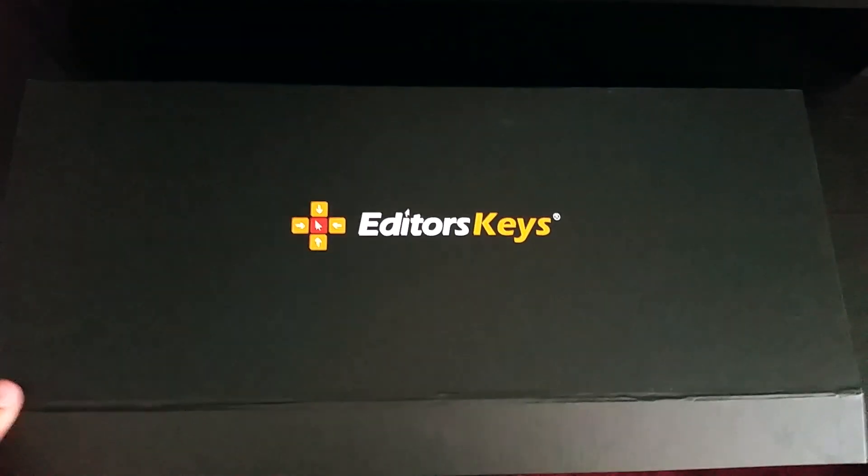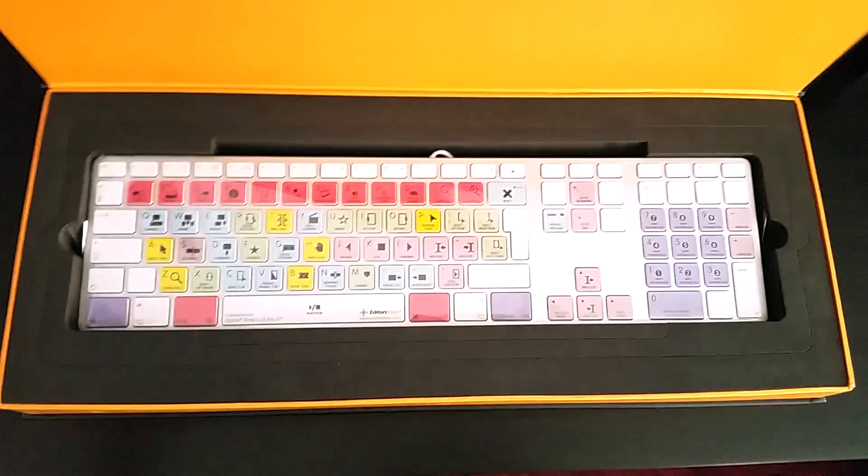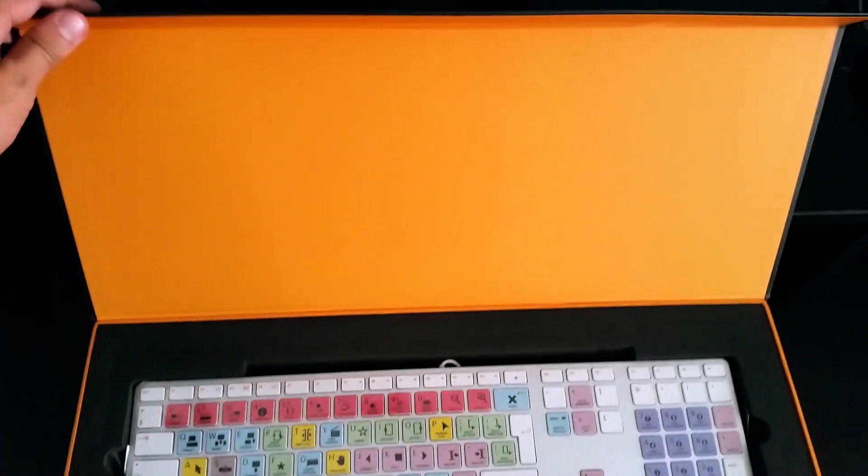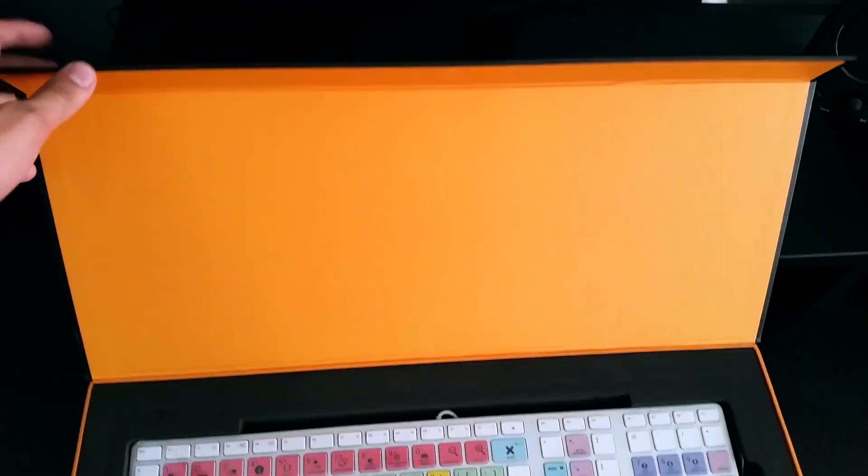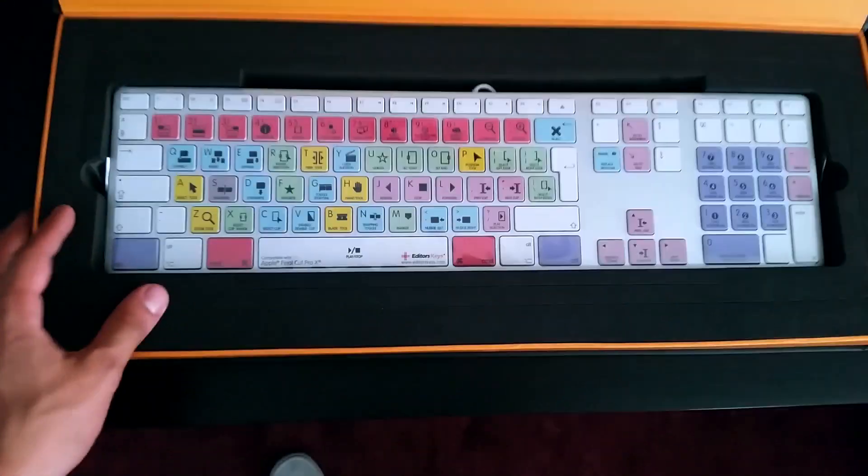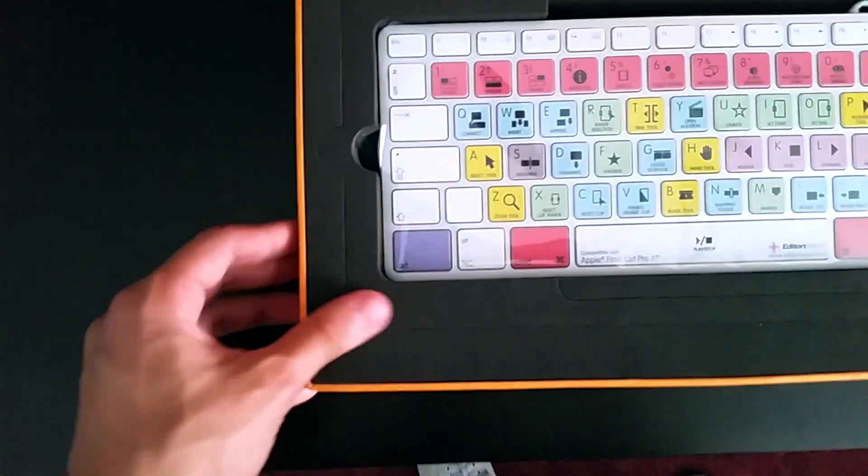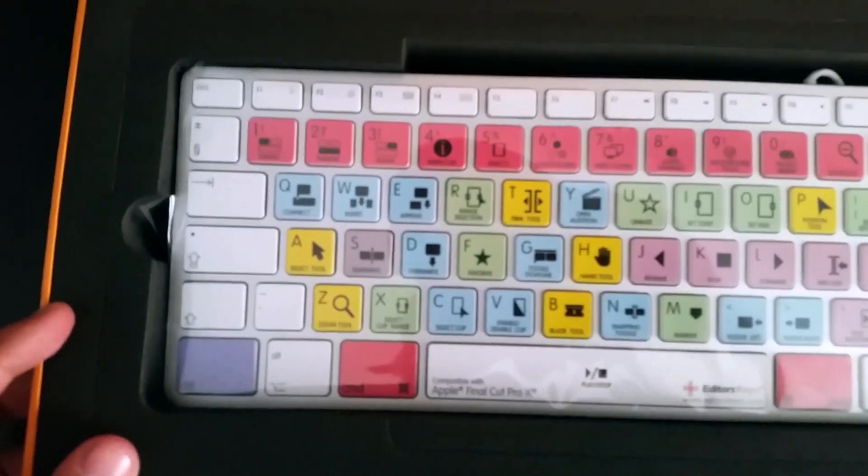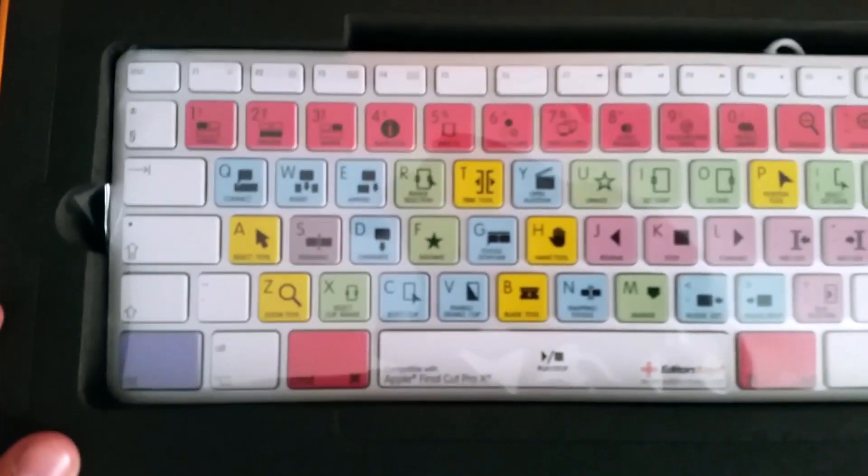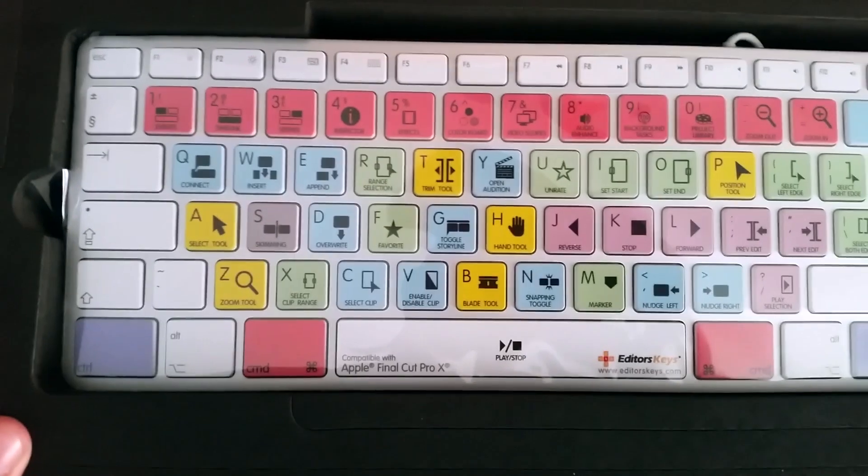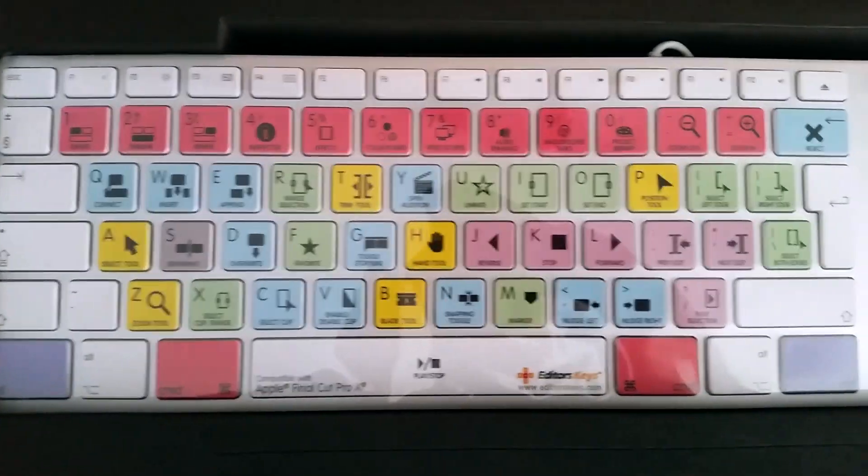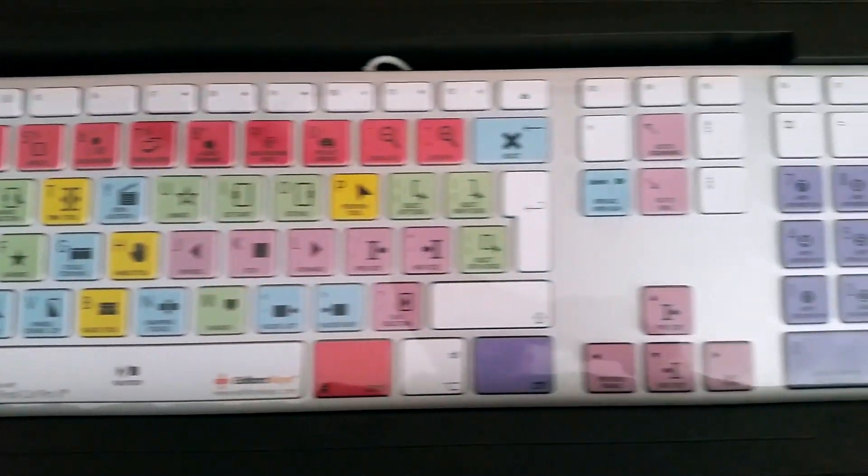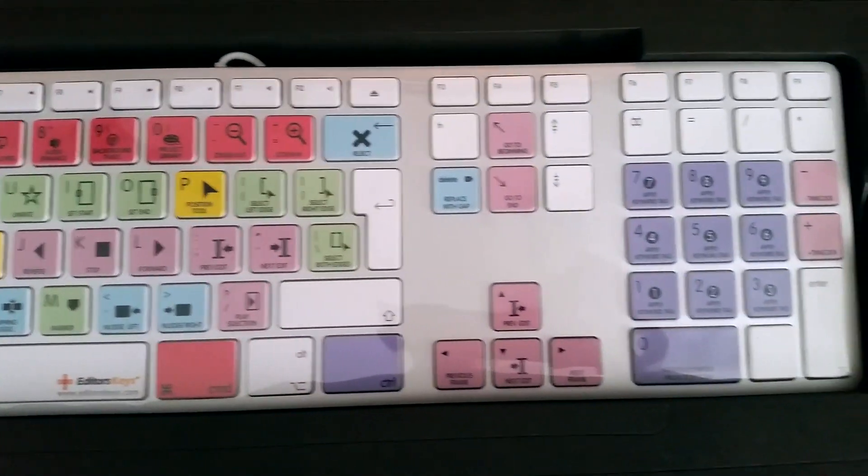What is going on guys, it's KingTouchPro and welcome back to another video. In today's video I'll be unboxing the Final Cut Pro 10 keyboard sent in by Editor's Keys for me to review. This does retail for $150, so if you guys want to pick one up I'll post the link in the description so you can check it out.